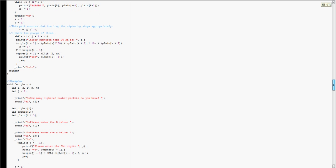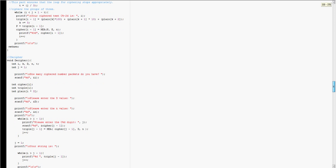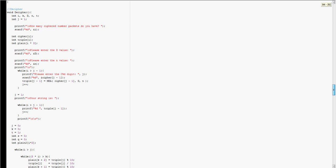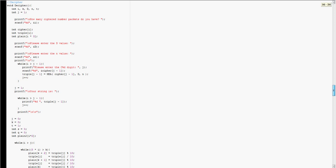Then those are printed onto the screen. You can then take those ciphered texts, those ciphered groups of three, decipher them using this function right here called decipher, and it takes each three, breaks them down.